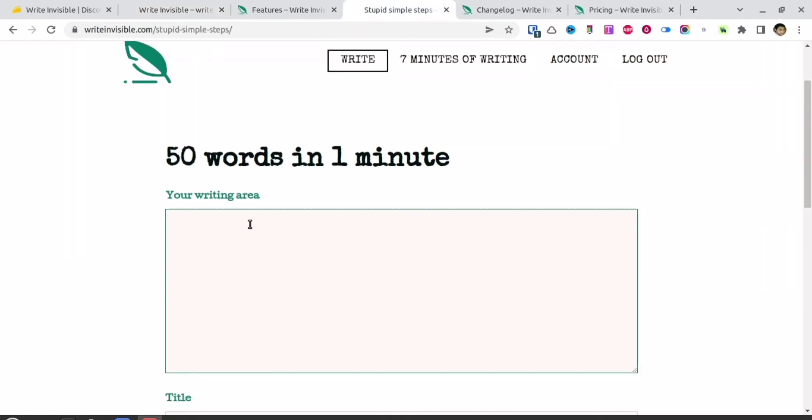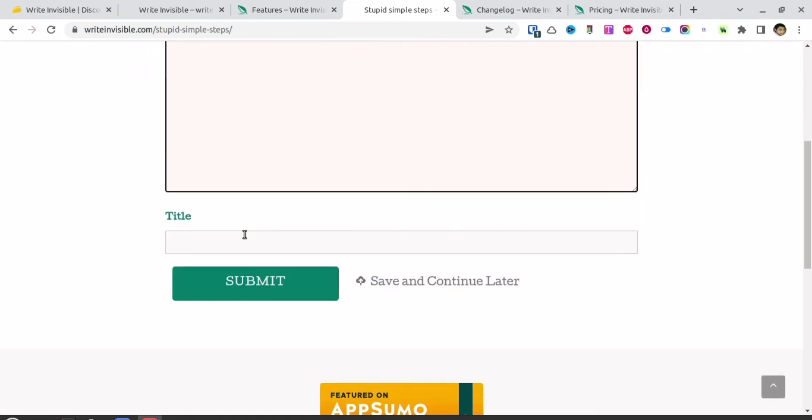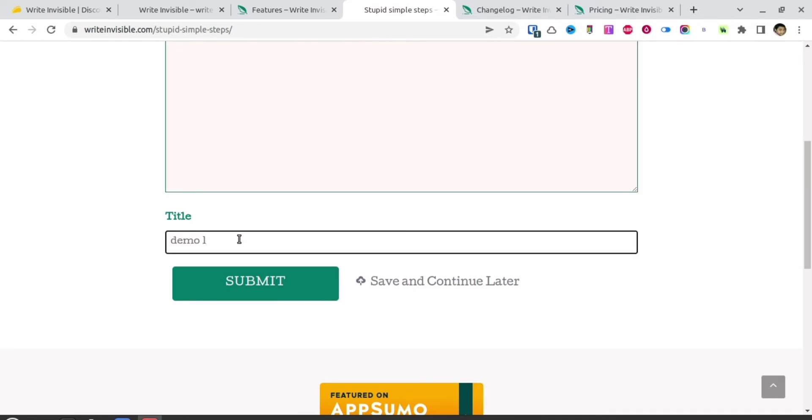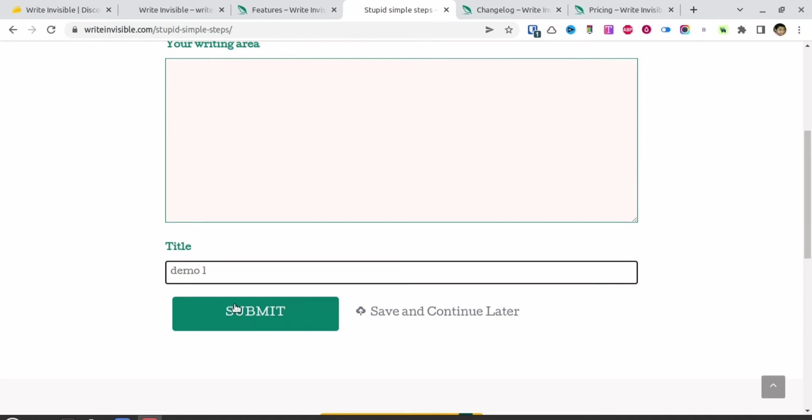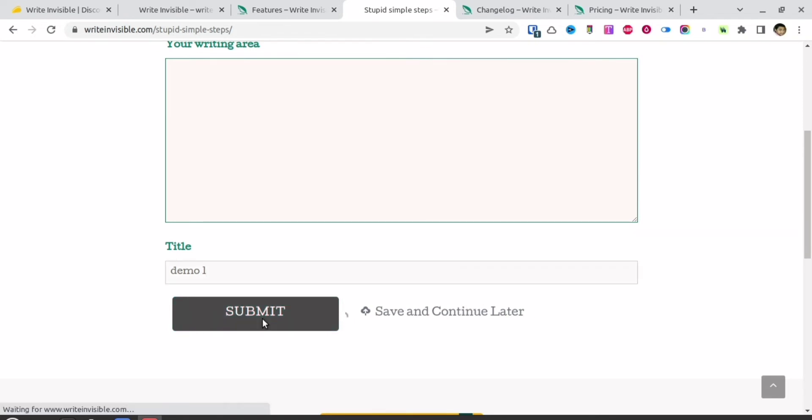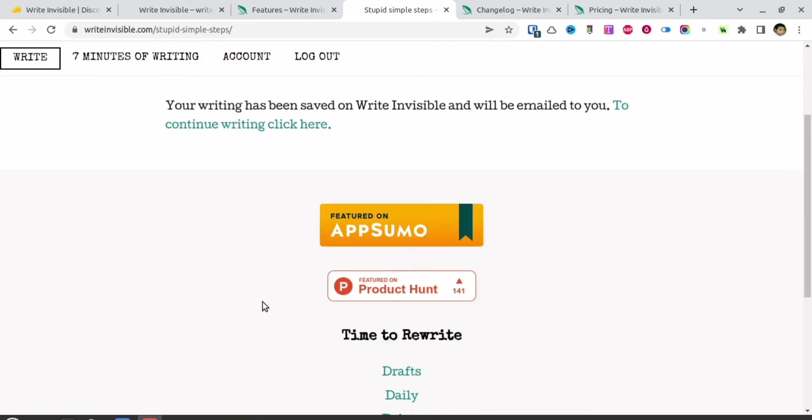If you create an account, you can download whatever text you've written. I've written something here. If you create an account, you can also give it a title and see when you've written what. There's also a sort of gamification attached. Let me give it a title, 'demo one,' and submit. I don't know what I've written. You don't know what I've written. But I've written something here.